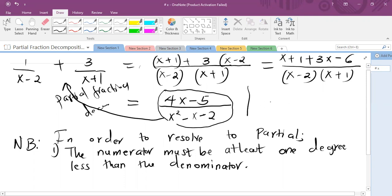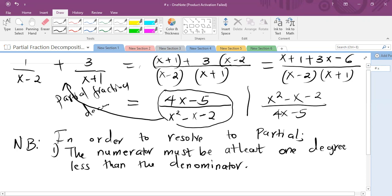If we have something like x squared minus x minus 2 over 4x minus 5, in order for us to resolve this into its partial fractions, we first have to carry out long division so that we get a polynomial and a proper fraction, which we can then resolve into partial fractions.